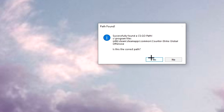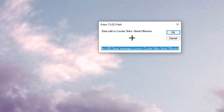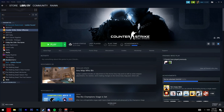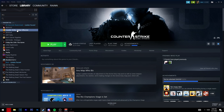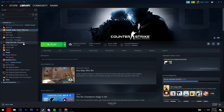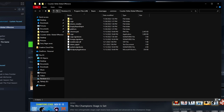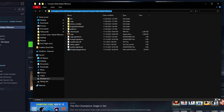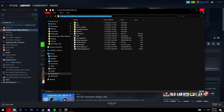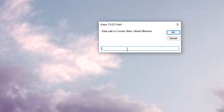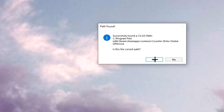But if yours cannot find CSGO, click no and you need to enter the path to Counter-Strike. To find the path, open up Steam, click on your library, find CSGO, right click, go to Properties, then Local Files, and click Browse. Click on the address bar and copy the path. Close those windows, go back, and paste the path in the bar. Click OK, then click yes.